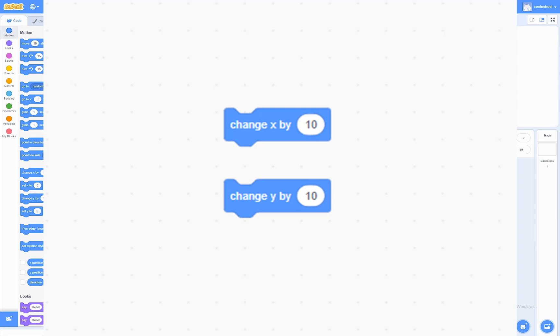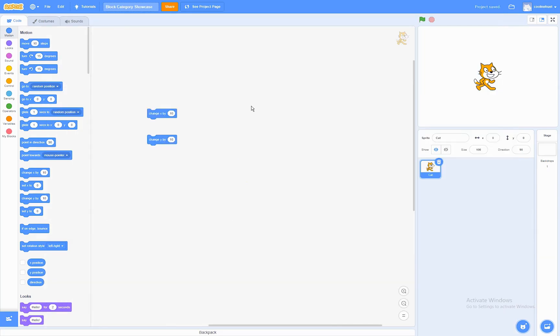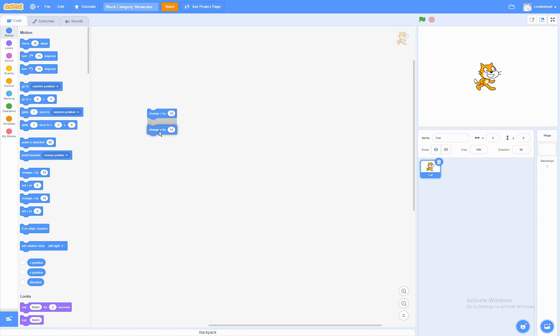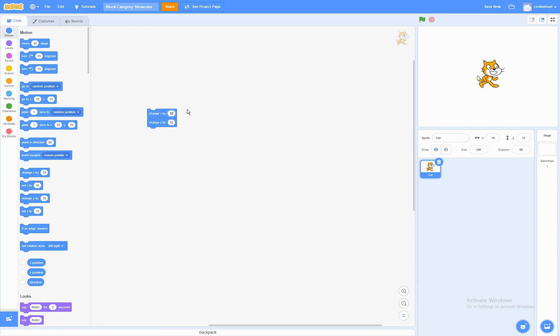The change X by and the change Y by blocks. What these do is that they're going to change the X or the Y coordinates by this much. So, this is going to change the X by 10 and change the Y by 10. So, if we run these together, they're both going to increase by 10. Now, if we make one of them a negative number, it's going to subtract from the value.